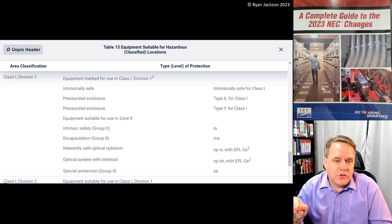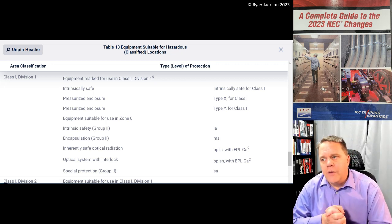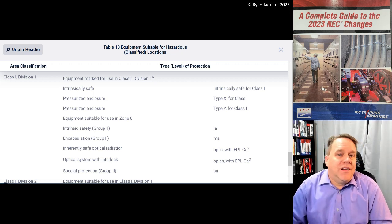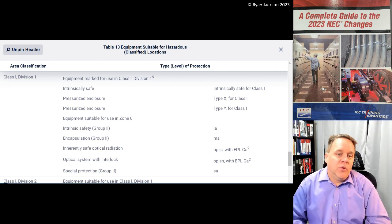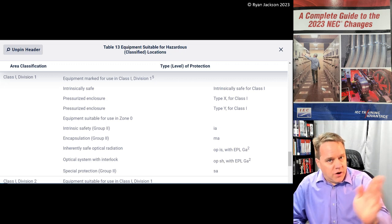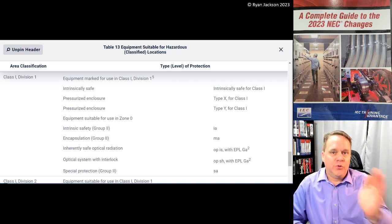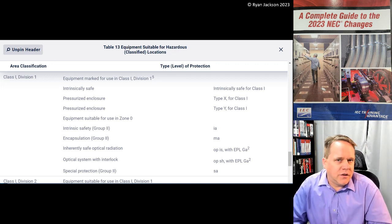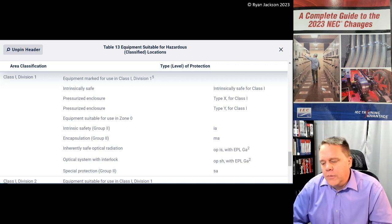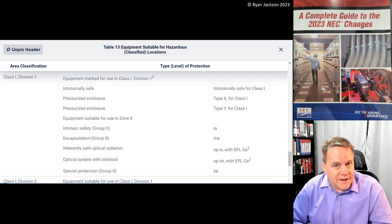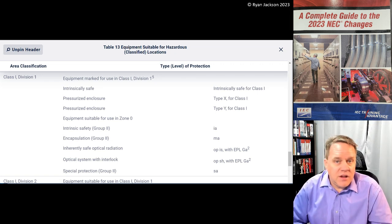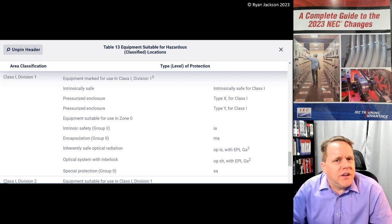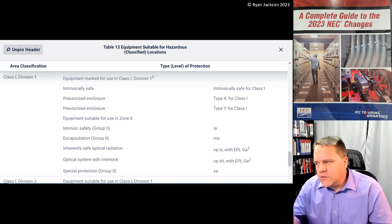It's a pretty large table. The way they laid it out — I'm not in love with it. I wish it had laid out like Class 1 Division 1, Class 1 Division 2, Class 2 Division 1, Class 2 Division 2. I think they could have made it more user-friendly, because it's geared a little more toward the zone method of classification than I'd like to see. Nothing wrong with the zone method — it's just not what we really use in NEC land.